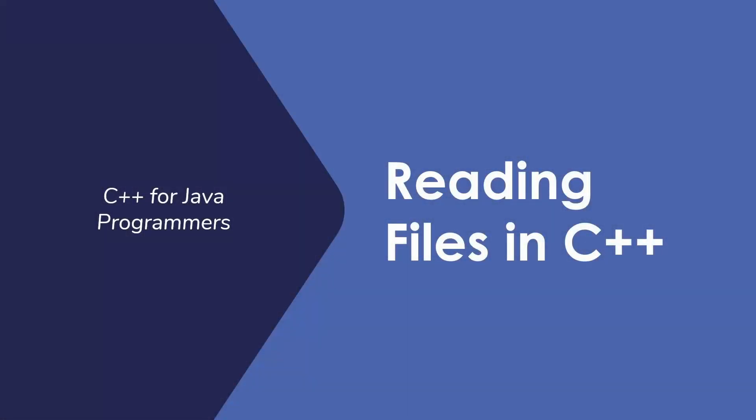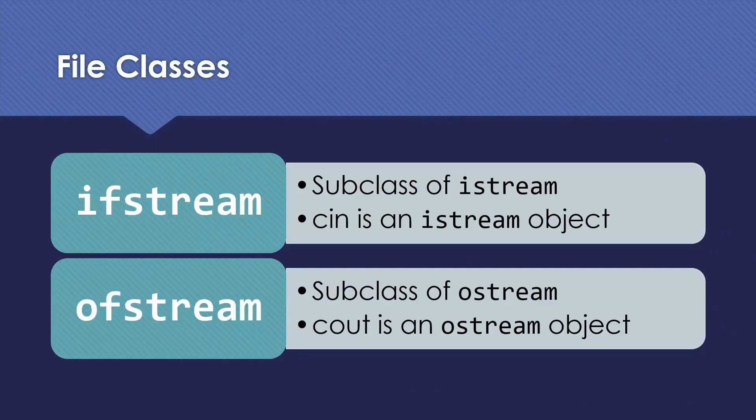Welcome to C++ for Java programmers. My name is Professor Califf, and today I'd like to talk to you about reading files in C++.